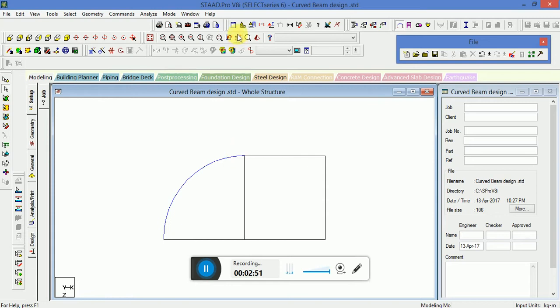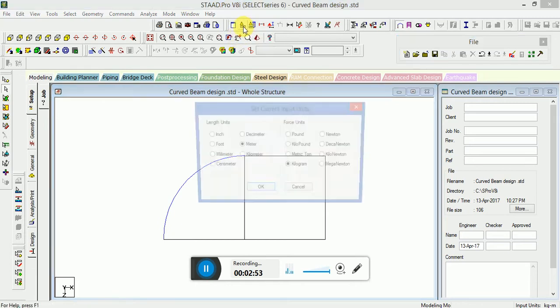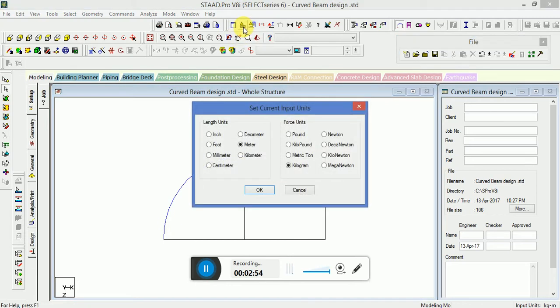Now go to Input Units and change the unit to centimeter and kilogram.